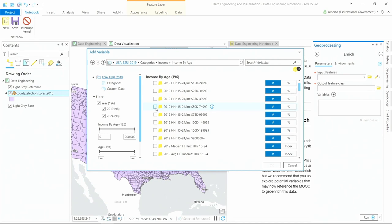Lauren reflects: the data engineering demo was surprisingly exciting because it's a really good example of how it all comes together inside Pro. It's not just one magical tool to solve all problems — there is no silver bullet. We need to pick the right tool for the job, whether we're talking about methods, applications, or user experiences. So that's data engineering. Next is visualization and exploration.